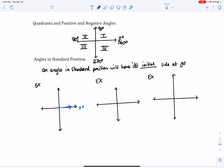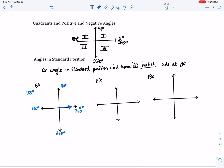Let's do an example — graphing a 115-degree angle. First, I label the quadrant angles: 0, 90, 180, 270, and 360 degrees. I know 115 is in between 90 and 180, so its terminal side is going to be somewhere in that region. And this is what that 115-degree angle would look like.